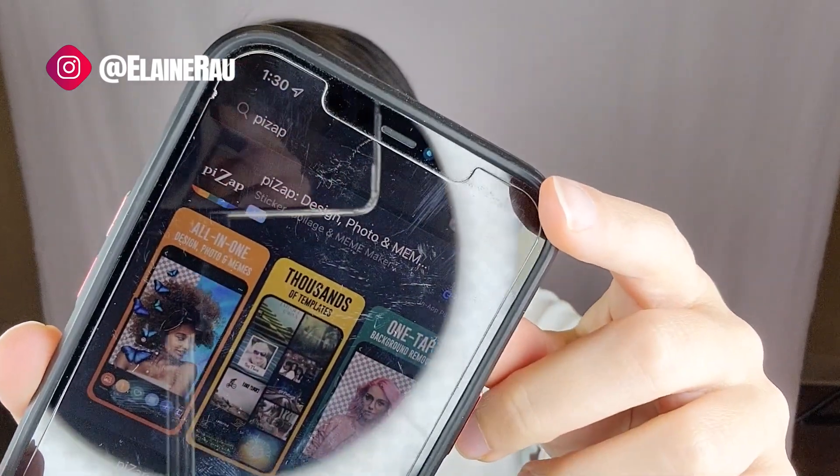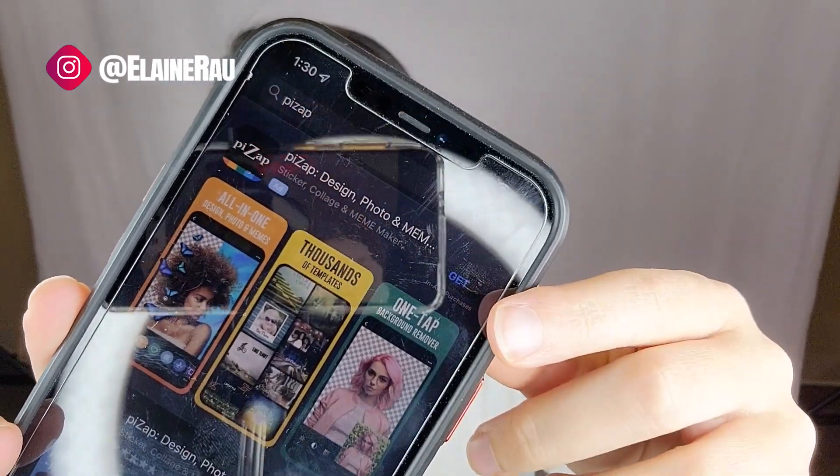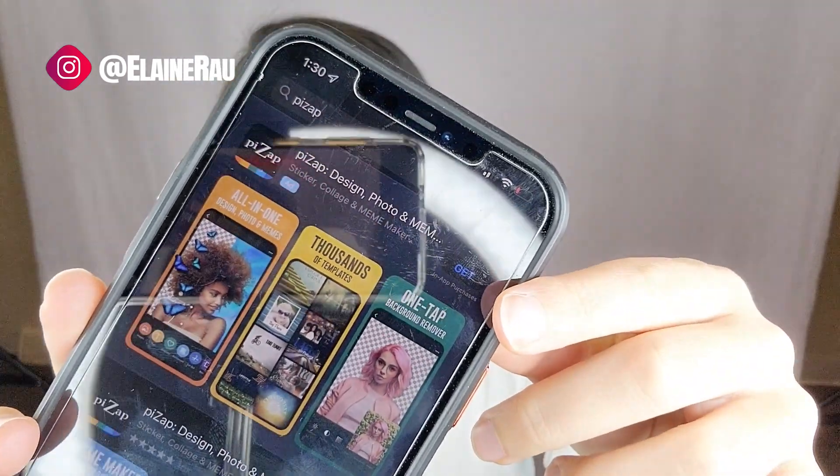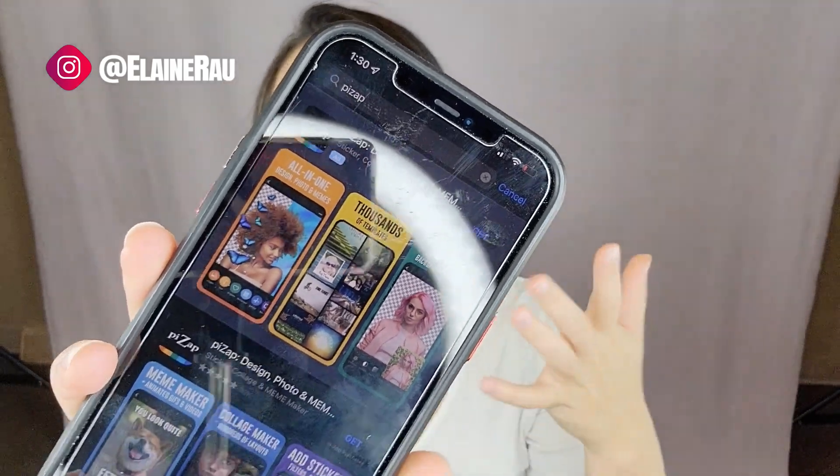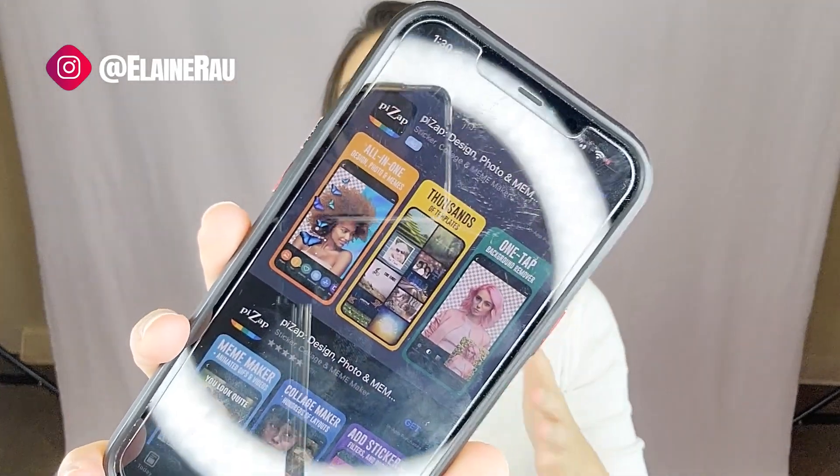So this is the app. It's called Pease App and it's basically like a photo editor, meme maker, collage maker, kind of thing like that.